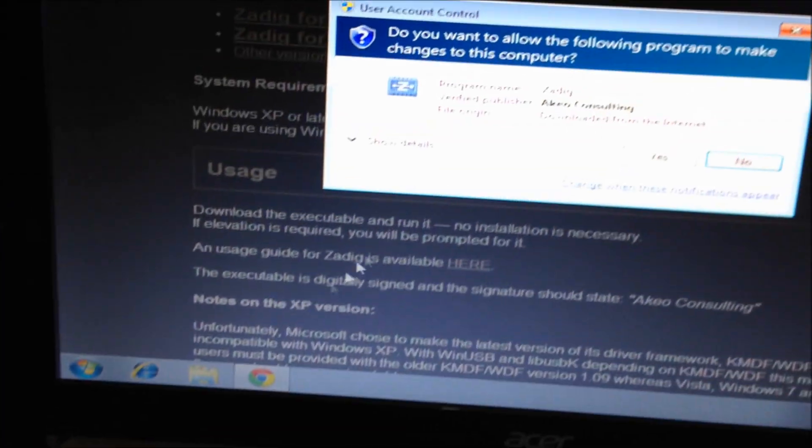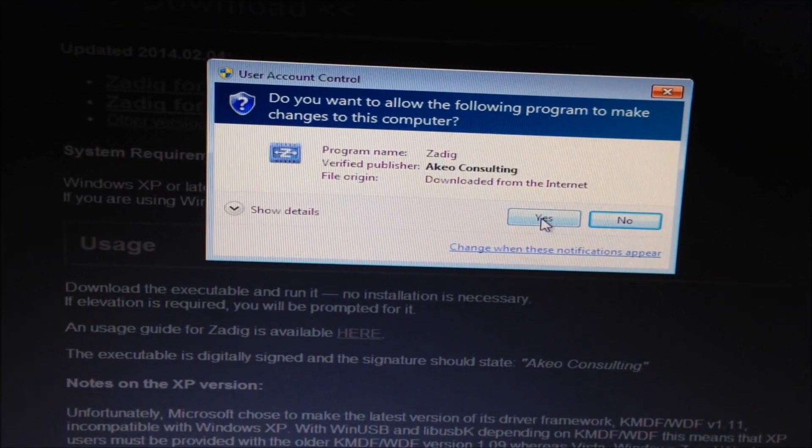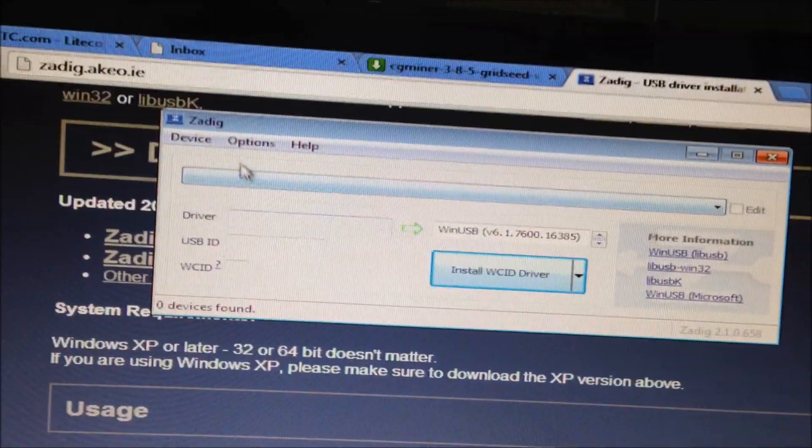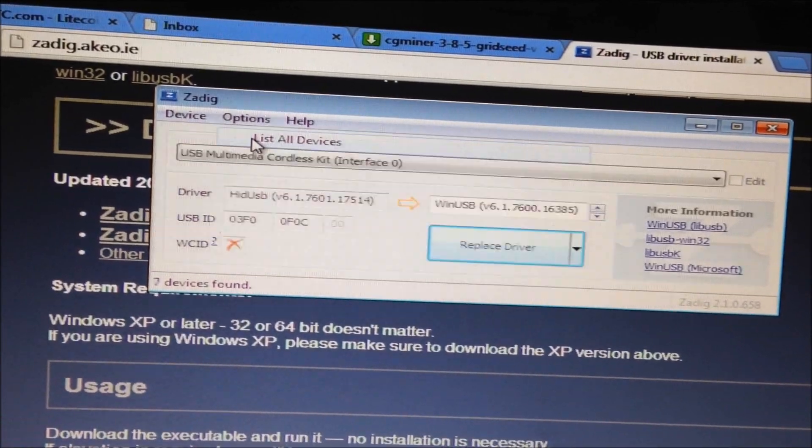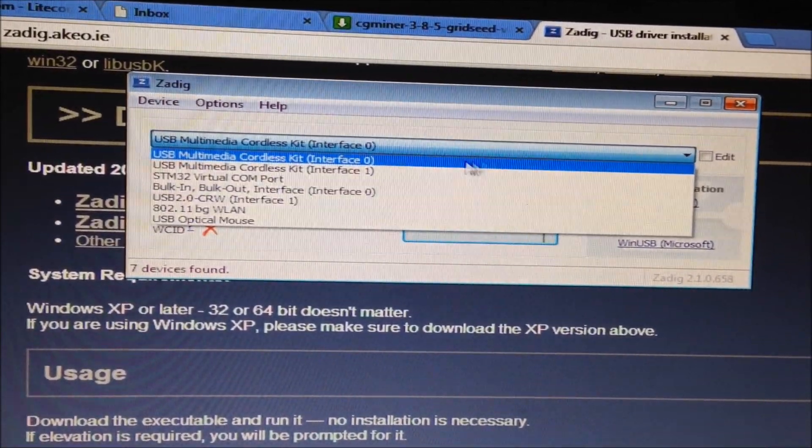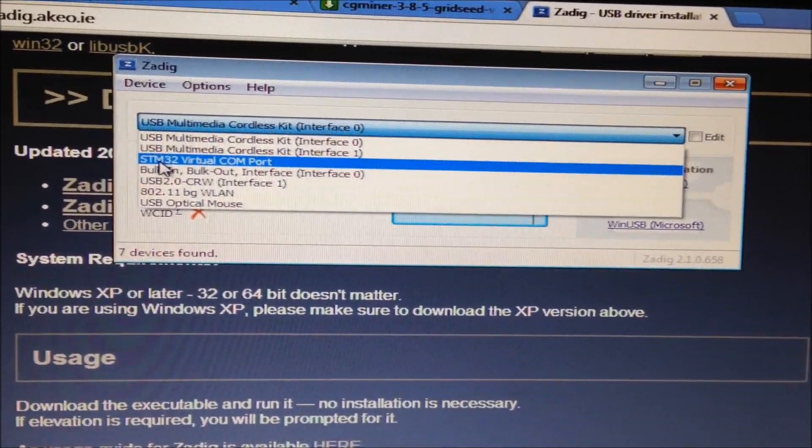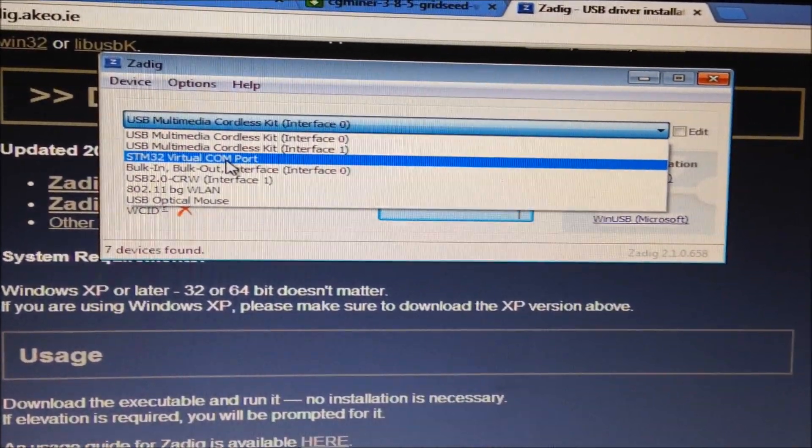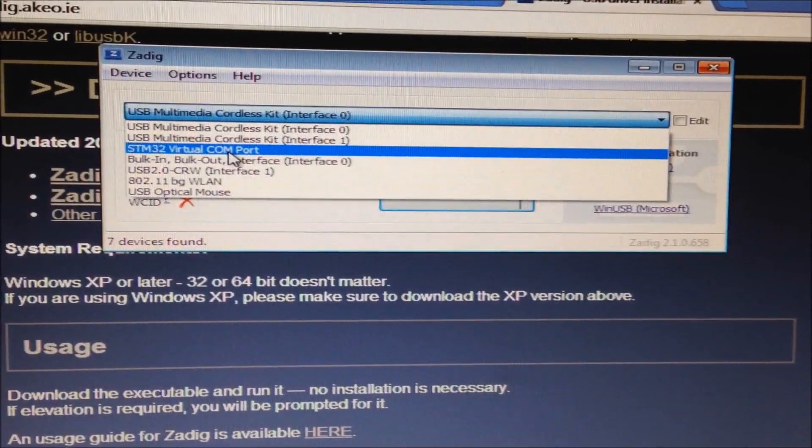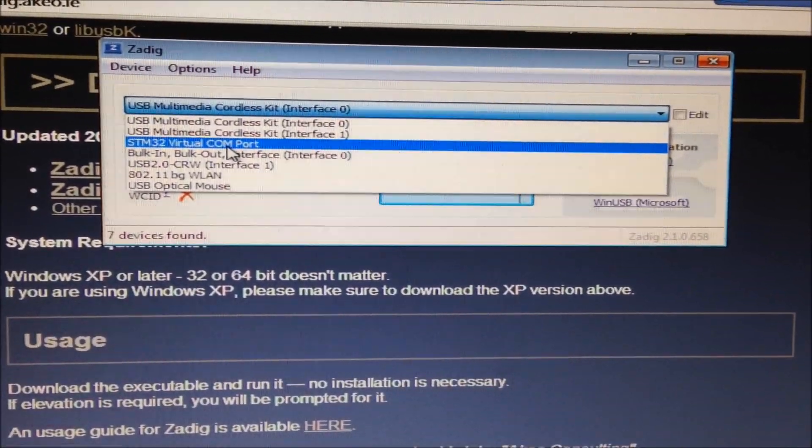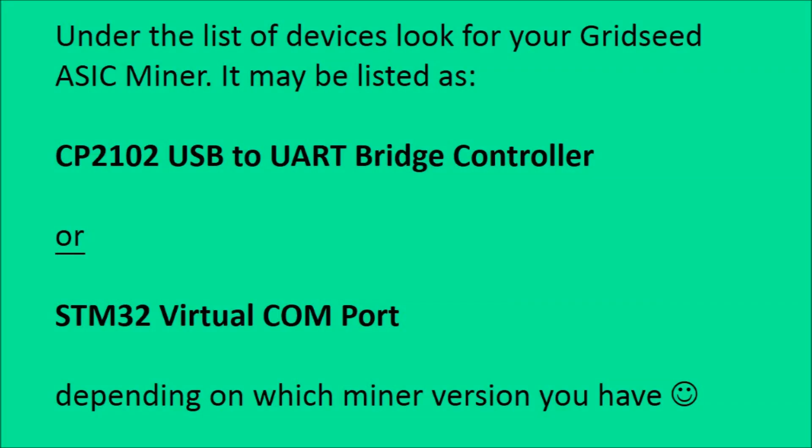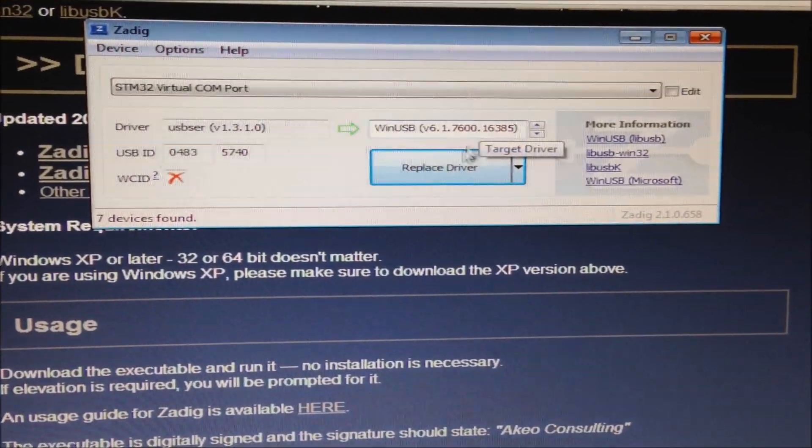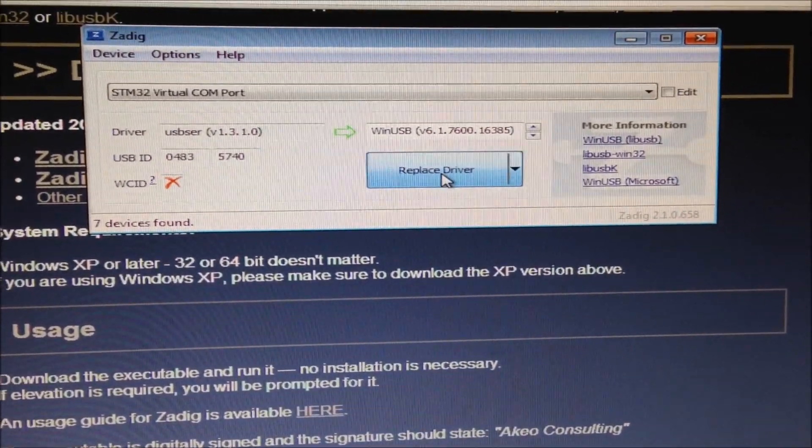Open the .exe file. Click yes. Now go to options, list all devices. Look under the devices and look for STM32 virtual COM port or it might also be listed as CP2102 USB. Click on that. Select Win USB and then click replace driver.